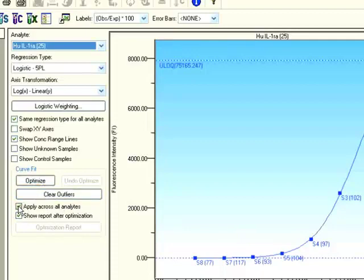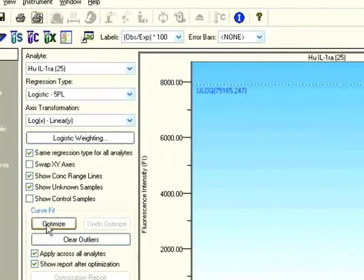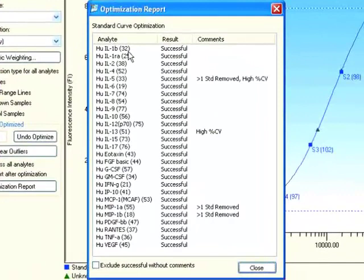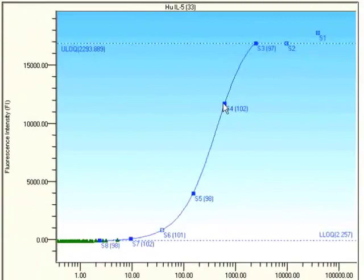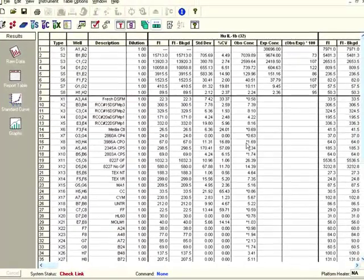All you have to do is click 'Apply across all analytes' and then click 'Optimize.' What's also nice about version 6 is you can show the unknowns on your curves as well, so we can see where our unknowns are fitting on the standard curve. Now I can optimize across all the analytes — it's optimizing all 27 analytes automatically. It goes through all 27, recalculates the standard curves, and gives you a report of what it did. In most standard curves there was no issue; in a few it removed the highest standard, and in a couple it noticed a high percent CV between the two replicates. Now click 'Close' and all the data points on the standards are automatically fitted. So, everything is done for you, and you can confidently go back to the report table and analyze your data.